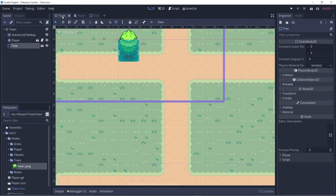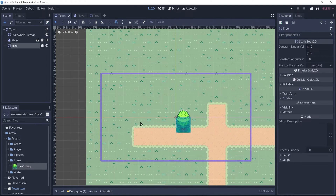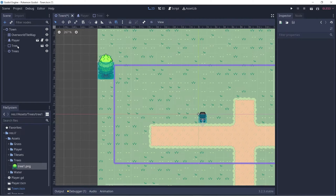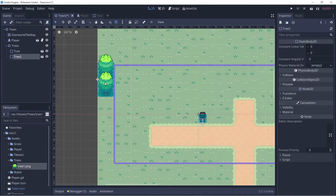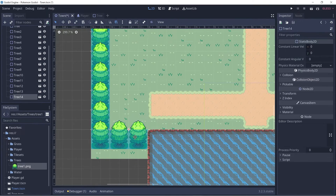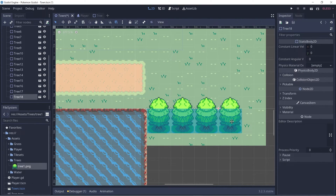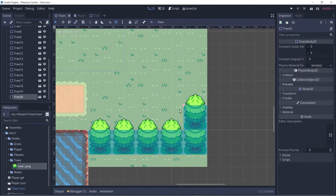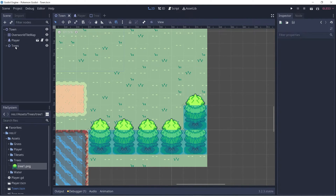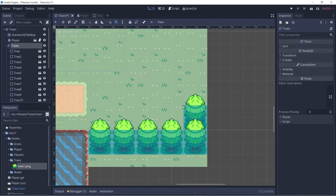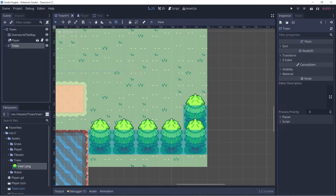We won't add collision to the top of the tree so the player can walk through it, giving the appearance they are behind the tree. Ctrl+S to save, let's go back to the town, and we have a tree. Let's start designing — create a Node2D called 'trees' to keep all our trees organized, and Ctrl+D to duplicate. If you notice, the last tree added is not rendering properly — it's being rendered in front of the tree below it. We can fix this by changing the trees node type to YSort.